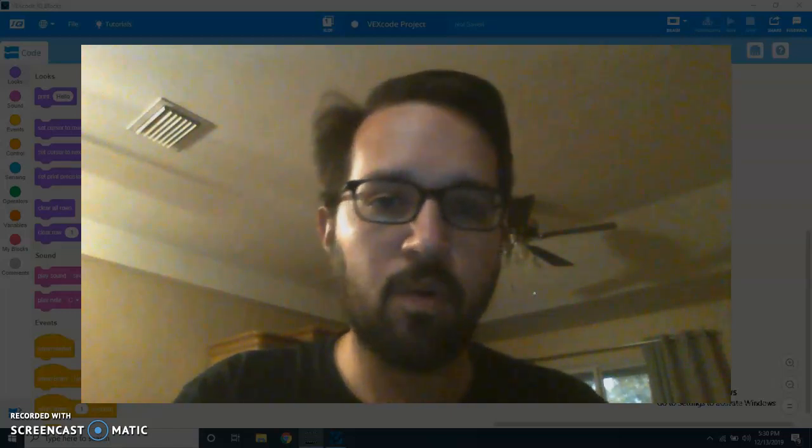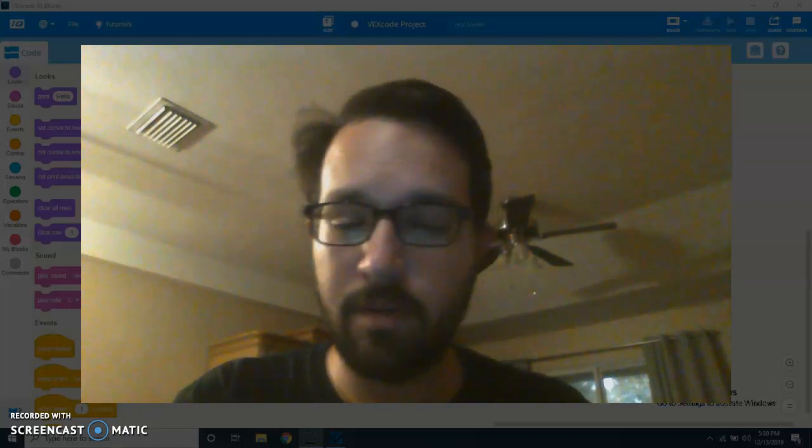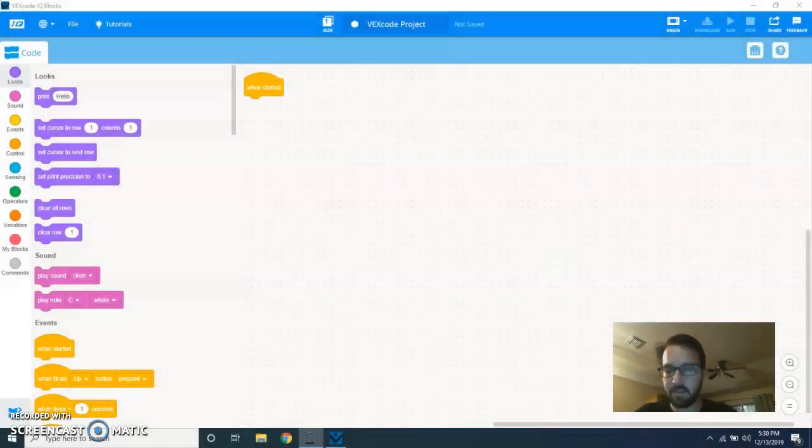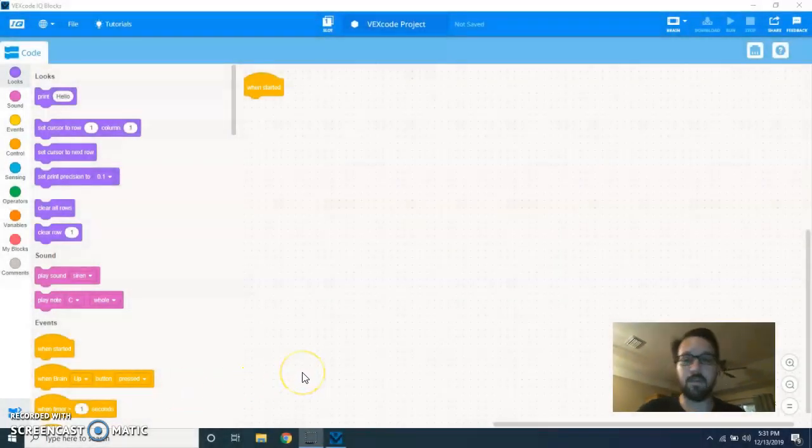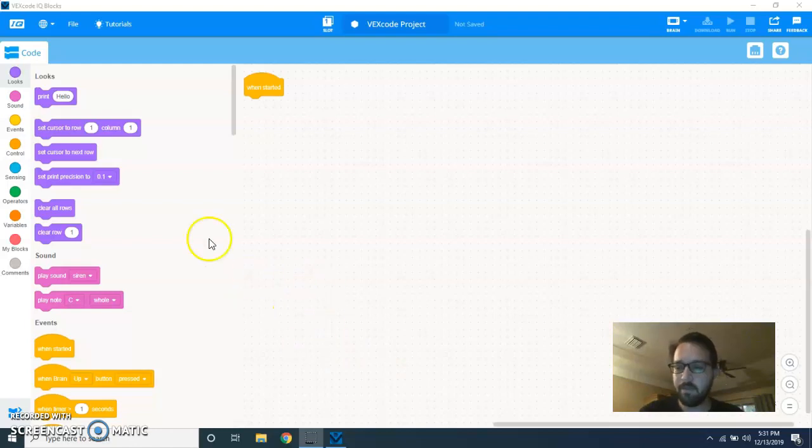Hi, Dave Sankey. I just wanted to do a quick video on the new MyBlocks feature on VEX IQ blocks. It's pretty cool. I'm going to like the text version probably a little better personally, but for the kids to get started, it's really nice.